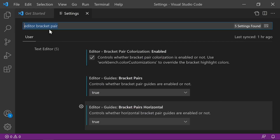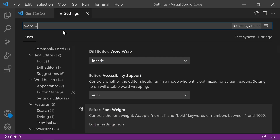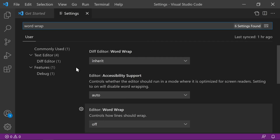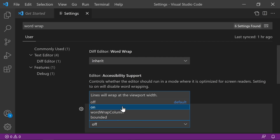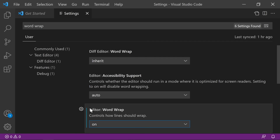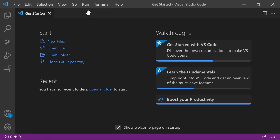Lastly, search for Word Wrap. Set Editor Word Wrap to On — this prevents long lines of code from going off the right side of the page. Everything automatically saves, so we can just close that.